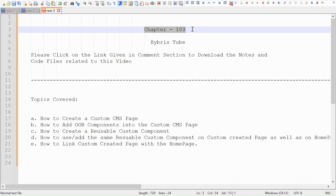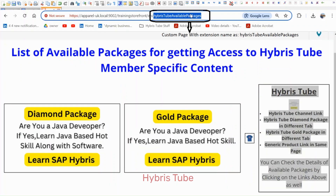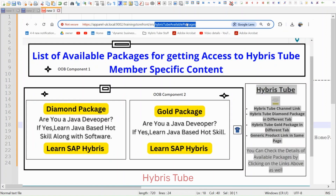Hello friends, welcome to the 103rd session of Hybris tutorial. In this session we are primarily going to learn how we can create a custom CMS page and then how we can add a custom component into the newly created custom CMS page. We are going to learn these topics: first, how we can create a custom CMS page, and then how to add the out-of-box components into the custom CMS page.